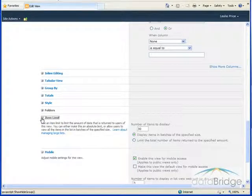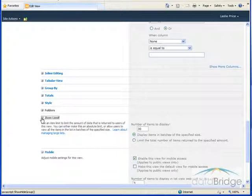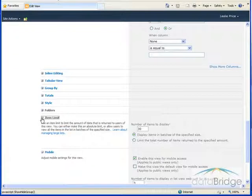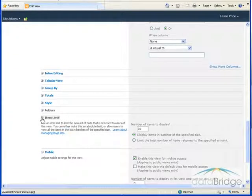The item limit option lets you control the number of items displayed in a view. You can choose to display them in batches with next and previous buttons like 10 to a page, or you can limit the total number of list items in the view.